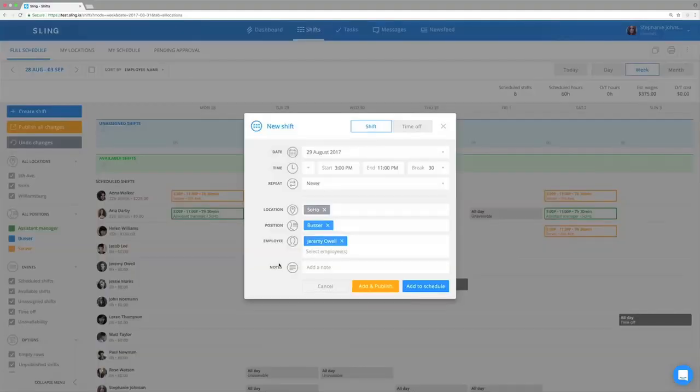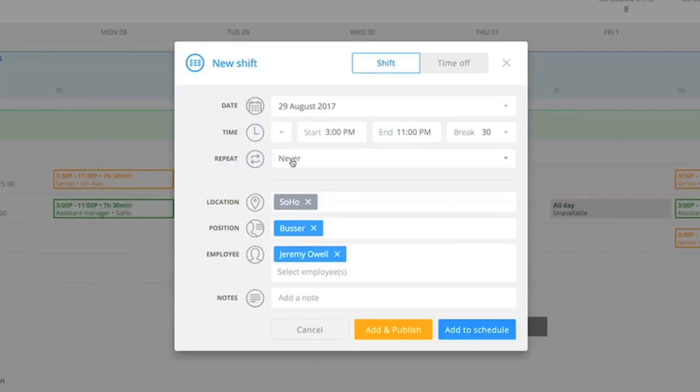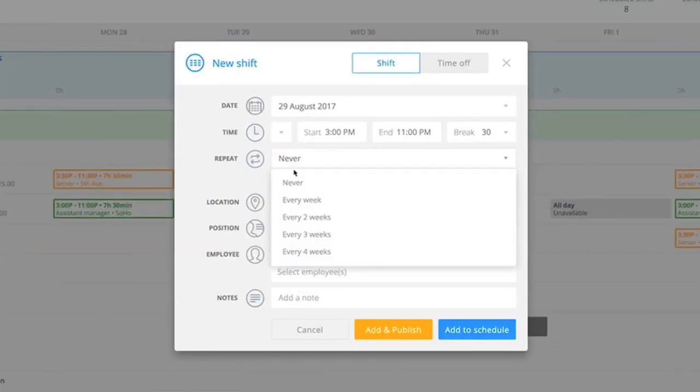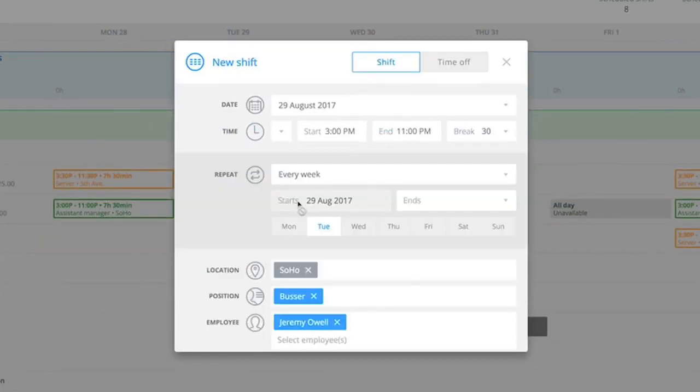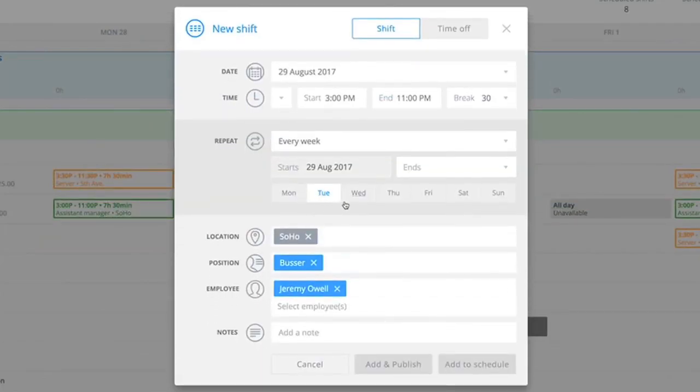You can also create recurring shifts if employees work consistent schedules. Don't schedule too far into the future, though, as things tend to change.